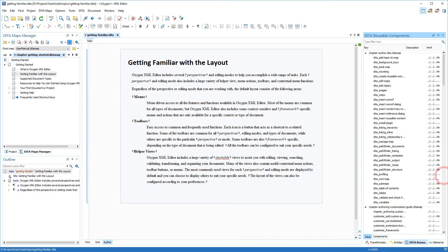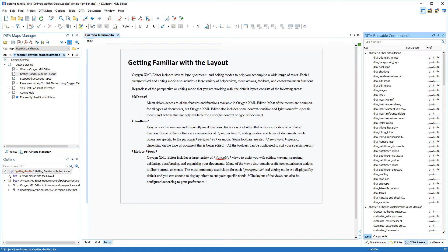To demonstrate how to use this tab, I am using the Oxygen Users Manual project, which contains hundreds of key definitions. I have a topic opened where I've identified some content that needs to be replaced with keys, and I'm going to show you several different ways to insert them using this view.